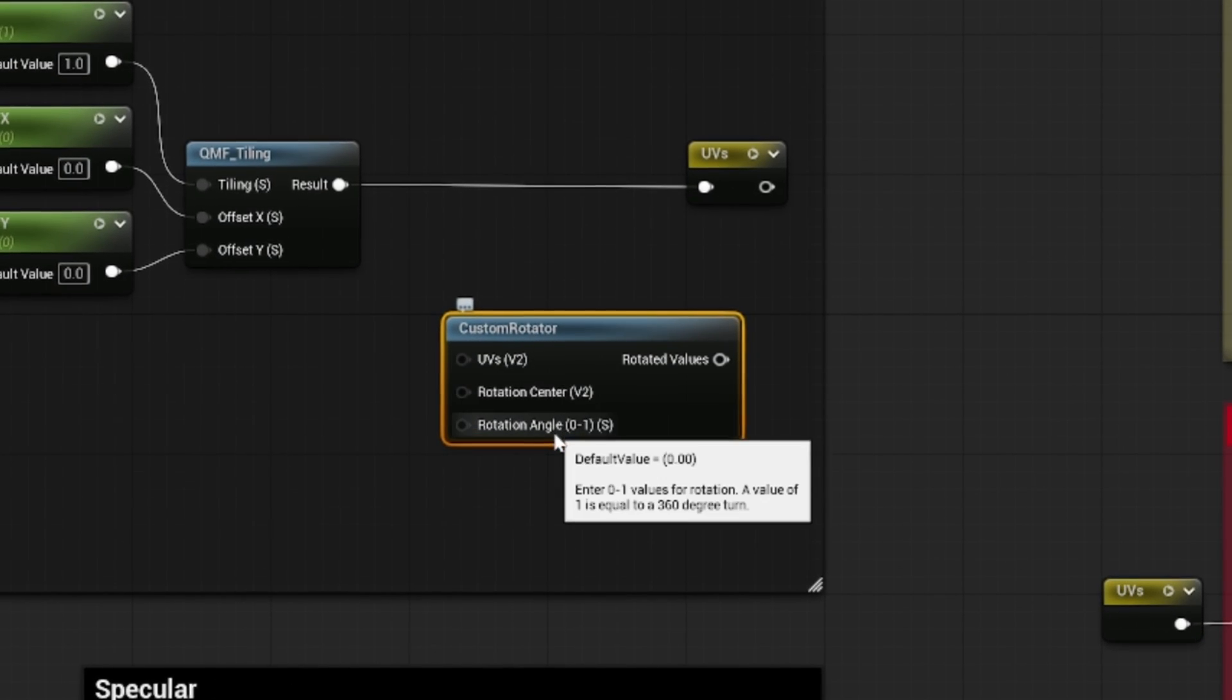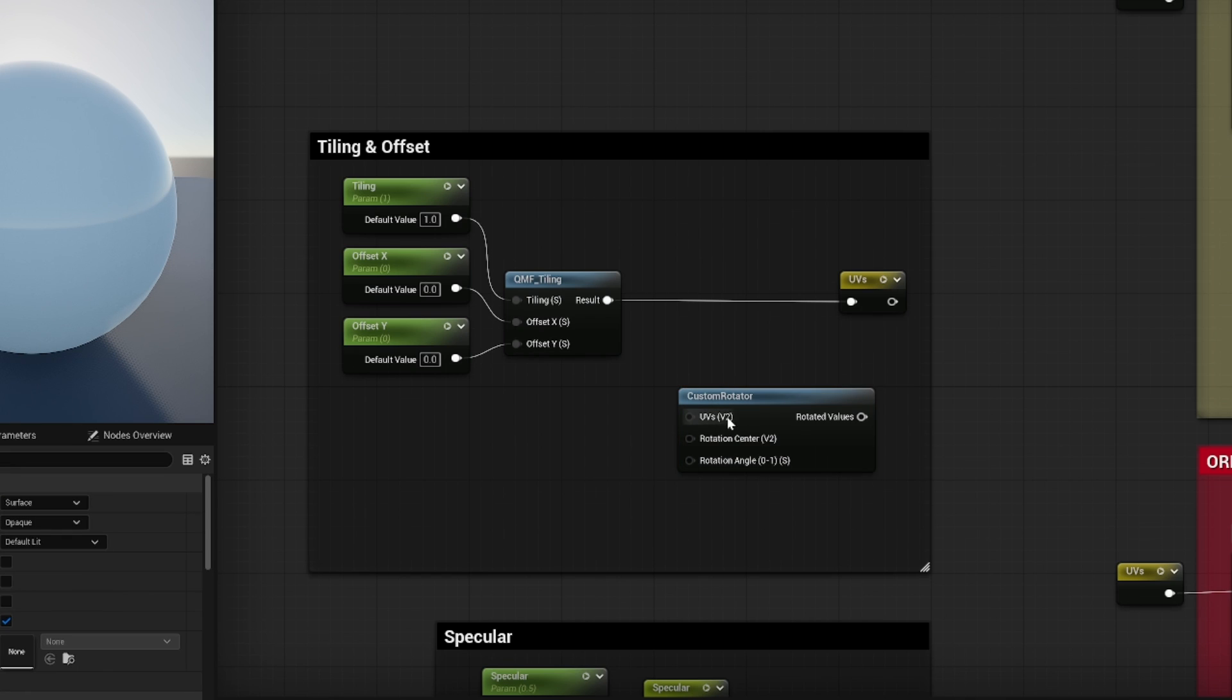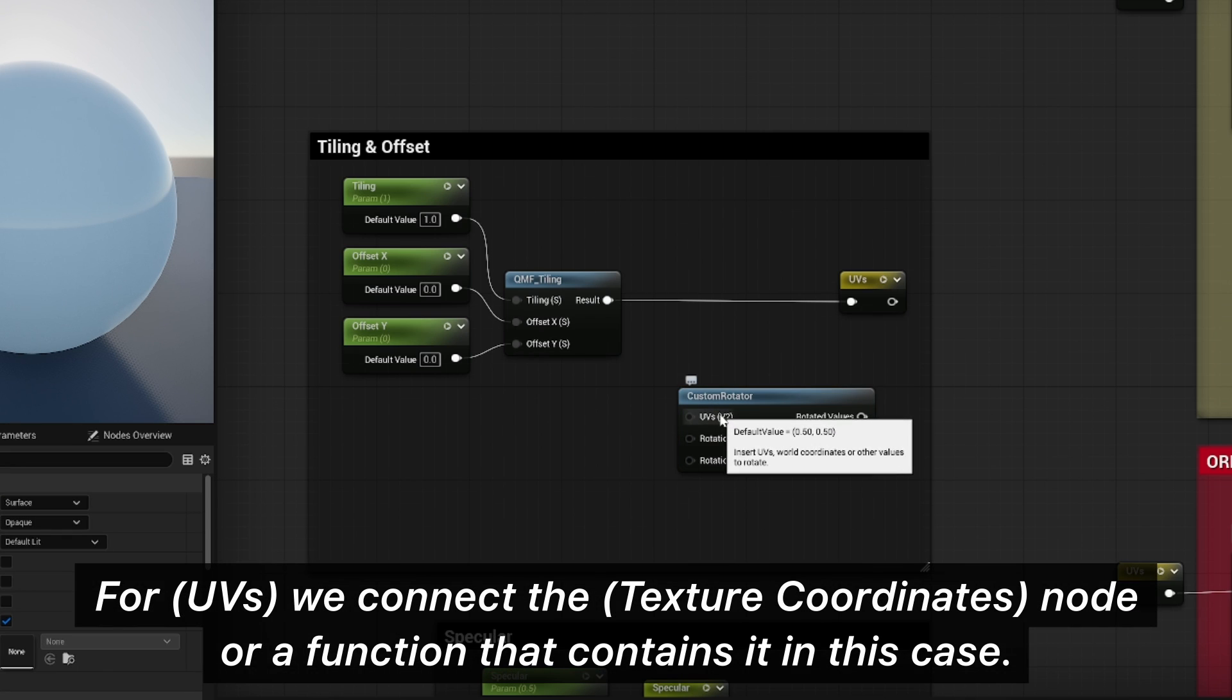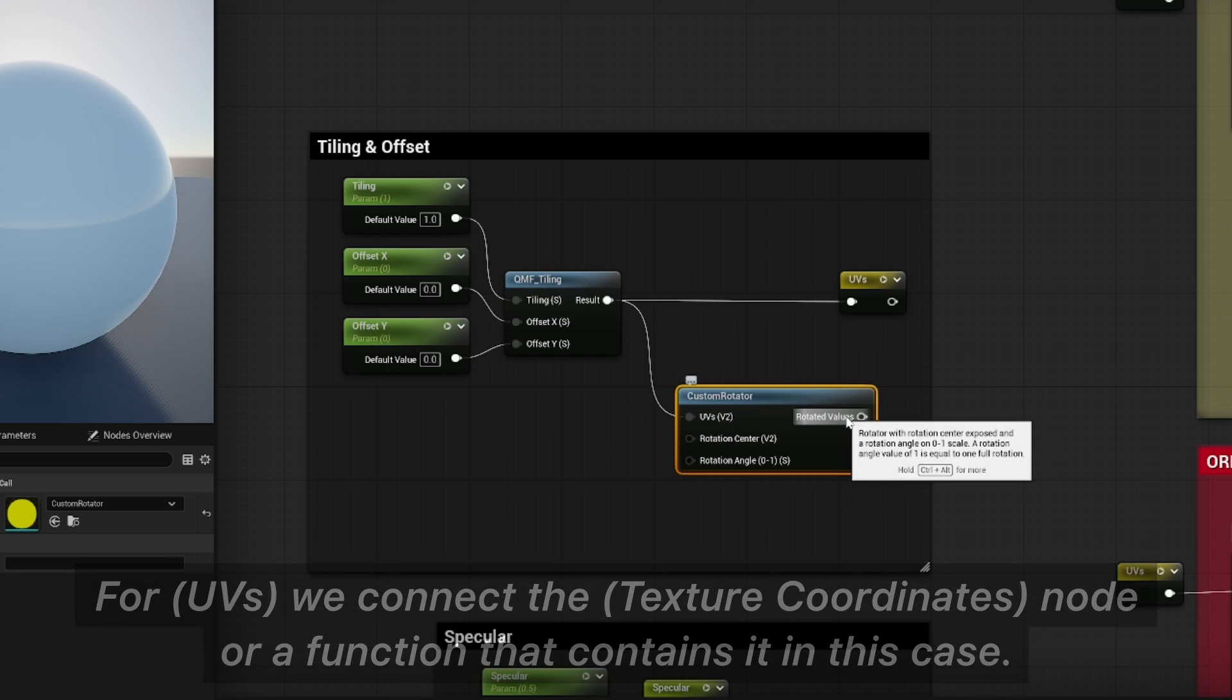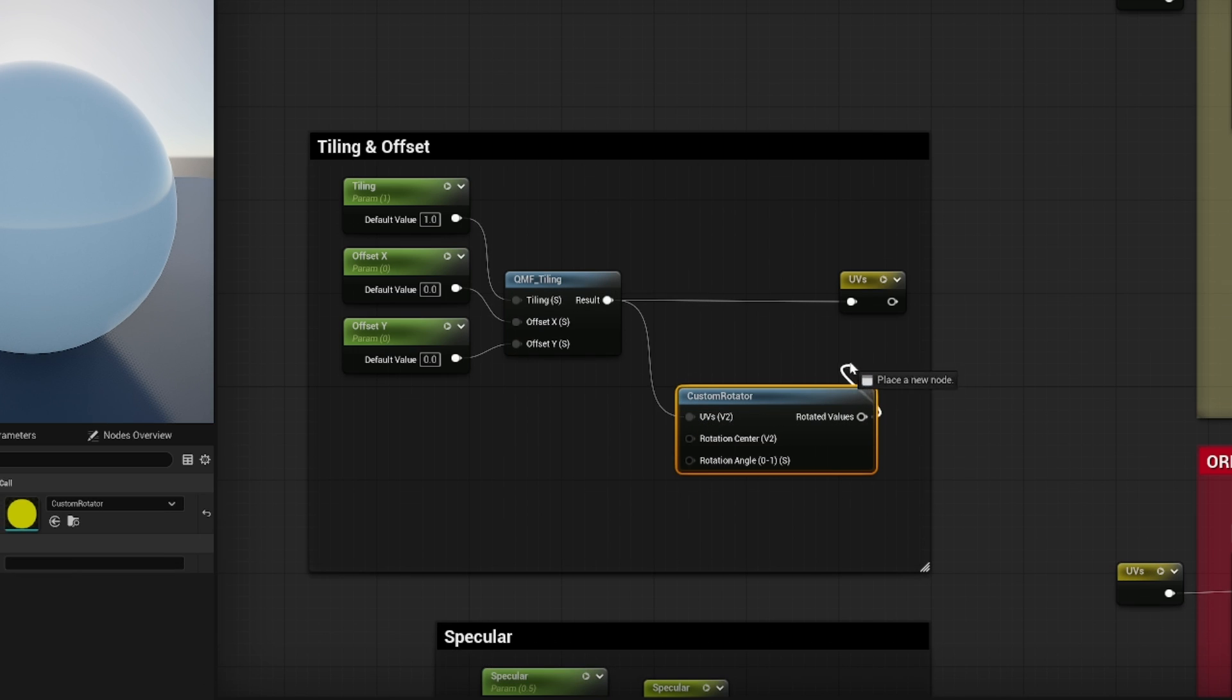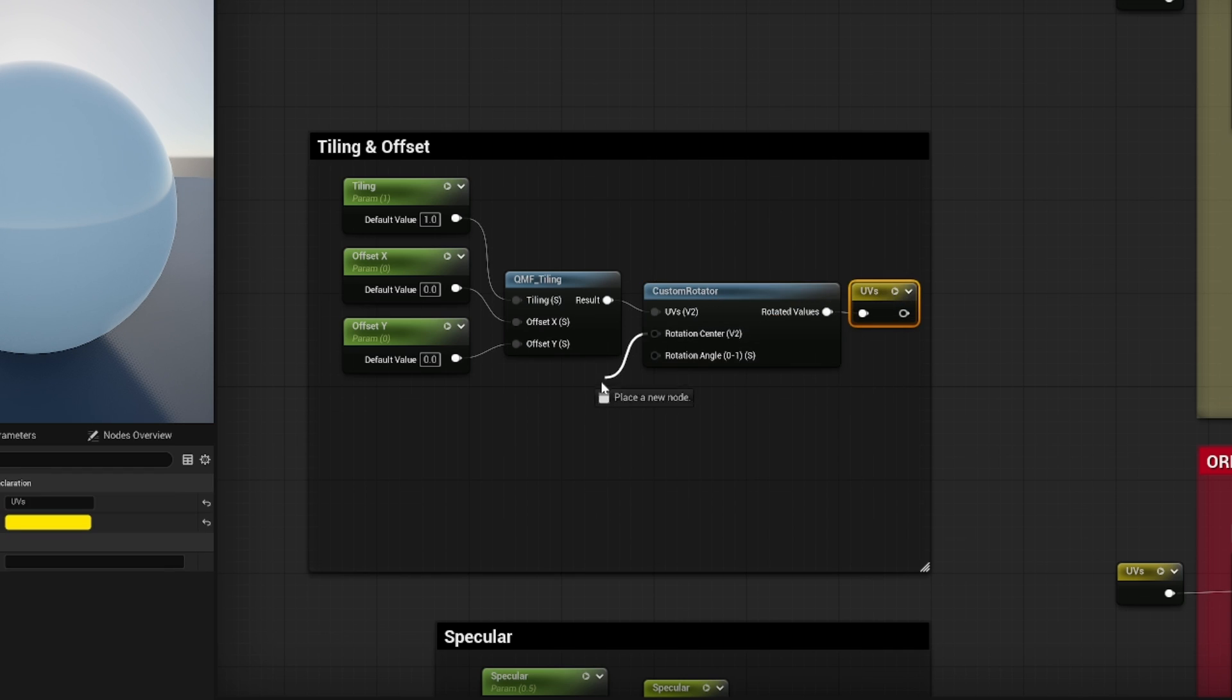So for the first setting here, UVs, we want to connect the result from our function to UVs. And the rotated values is what we want to connect here on UVs. Okay, now for the rotation center.